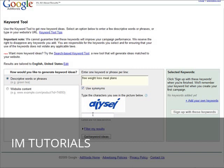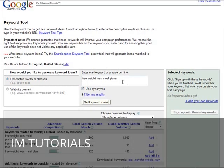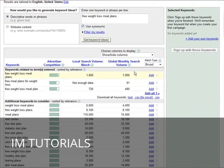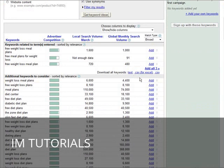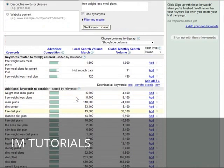You key in the capture code down here, then click get keyword ideas, and you come up with a set of other keywords. What you see over here is the advertising competition.